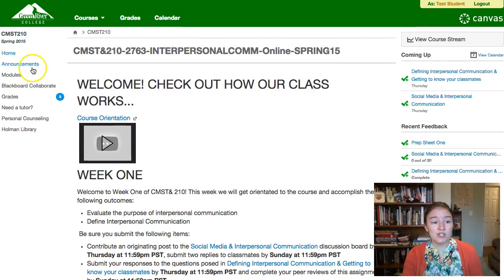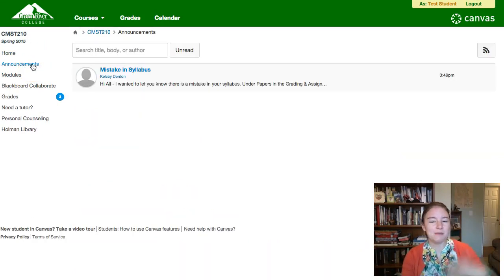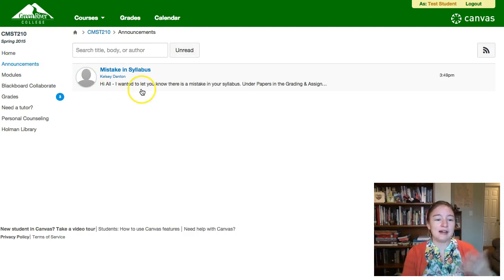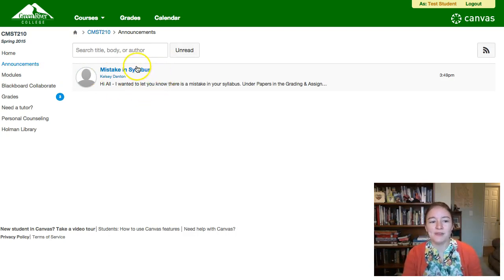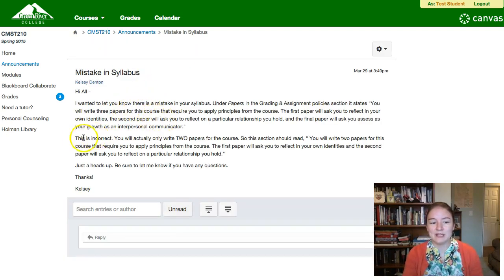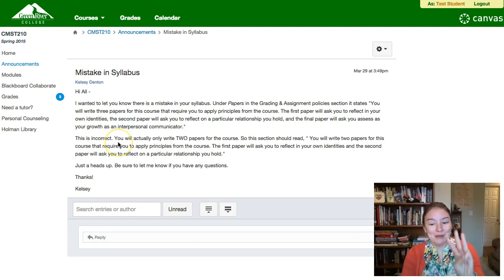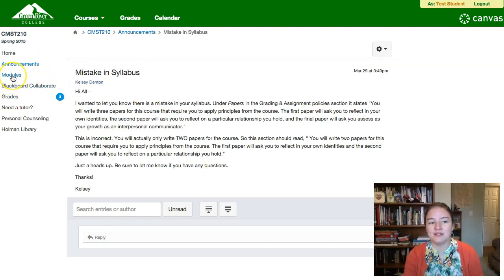I will use the announcements tab periodically to send out reminders, respond to the class as a whole on assignments, or give updates on my grading. For example, I've already sent one out because there's a mistake in your syllabus — I wrote that you would be writing three papers in this class, but you're actually only writing two. So that's the kind of thing I use announcements for.